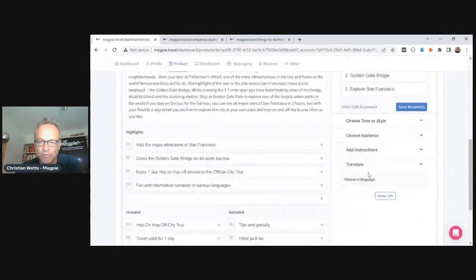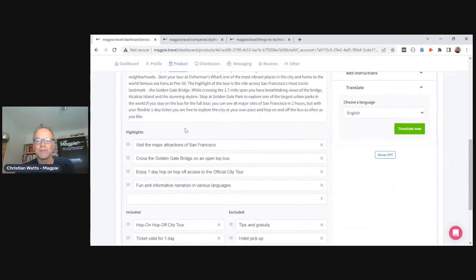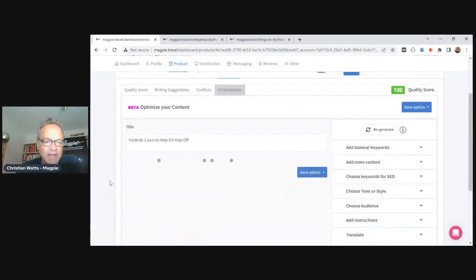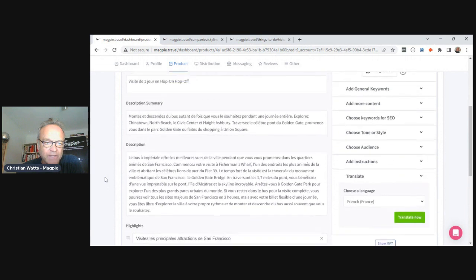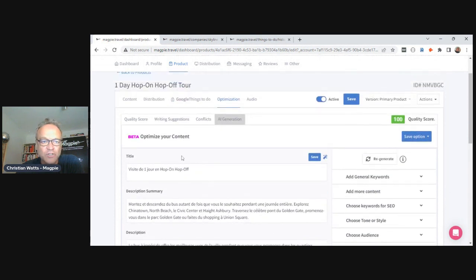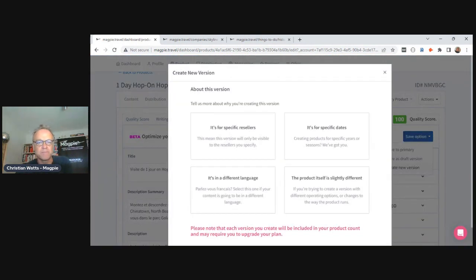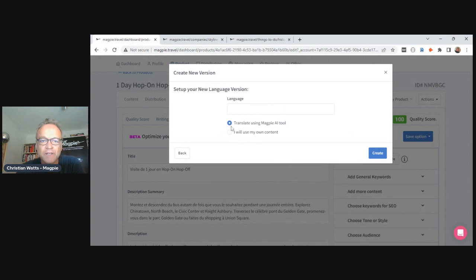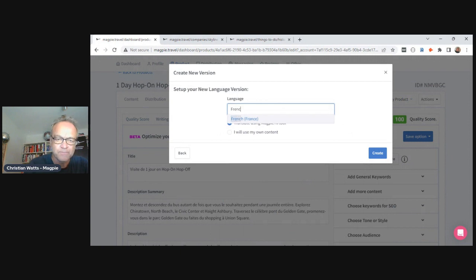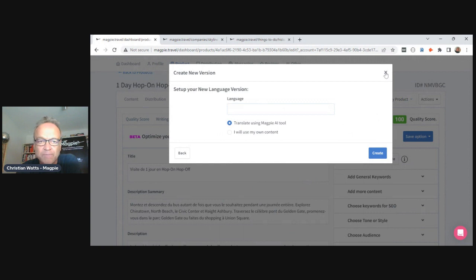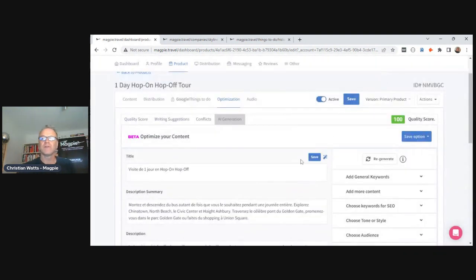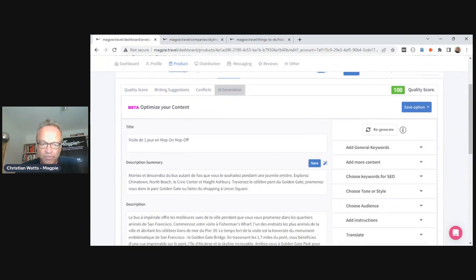The last AI tool I'll show is translation. Once I've finished my English description and I'm happy with it, I hit the French option and it rewrites and saves it in perfect French. To avoid overwriting my English version, I go to Save Options and choose Create New Version — it's the same product with the same availability, prices, images, duration, start points, and points of interest, just saved as a new language. We have 83 languages available, and you can create as many versions as you want.